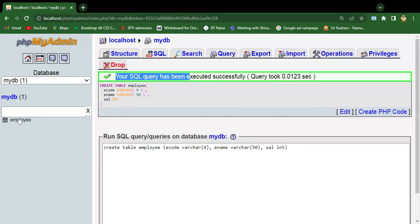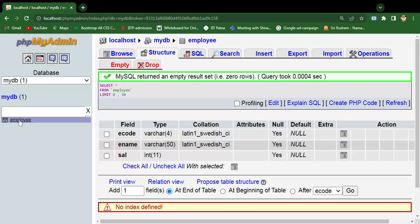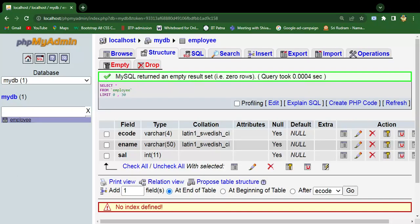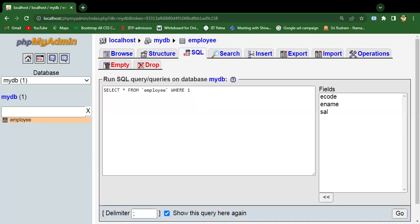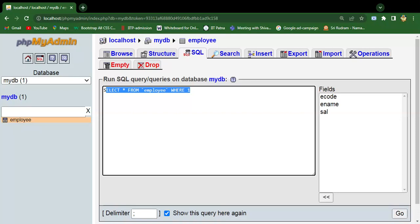Here is my first table, which is employee. To insert a record in this, just click on this table first, then again go to the SQL tab and now write the DML operation query, which is the insert query.